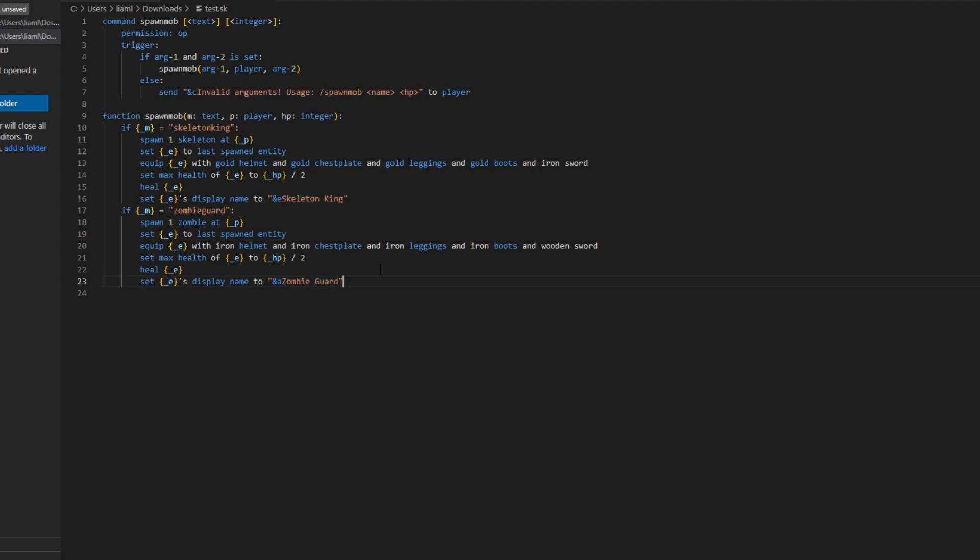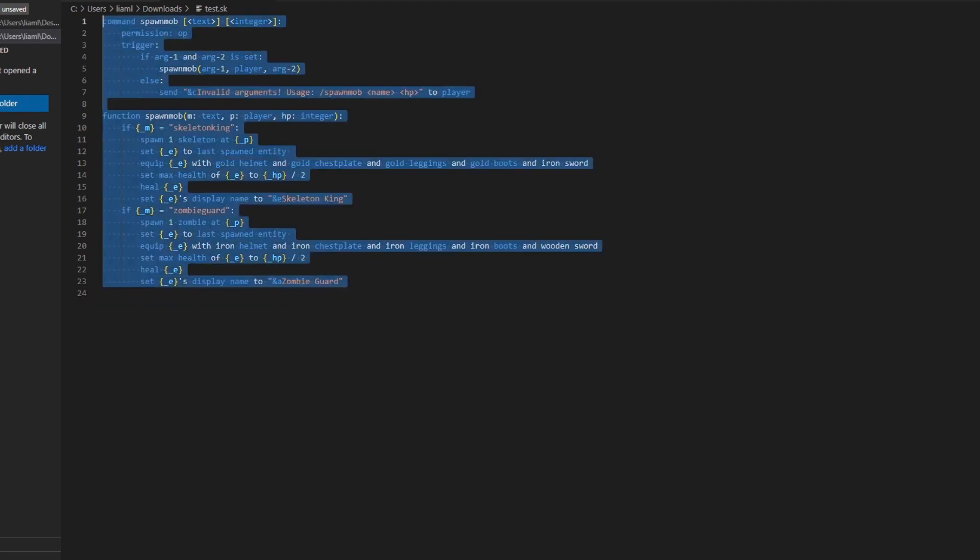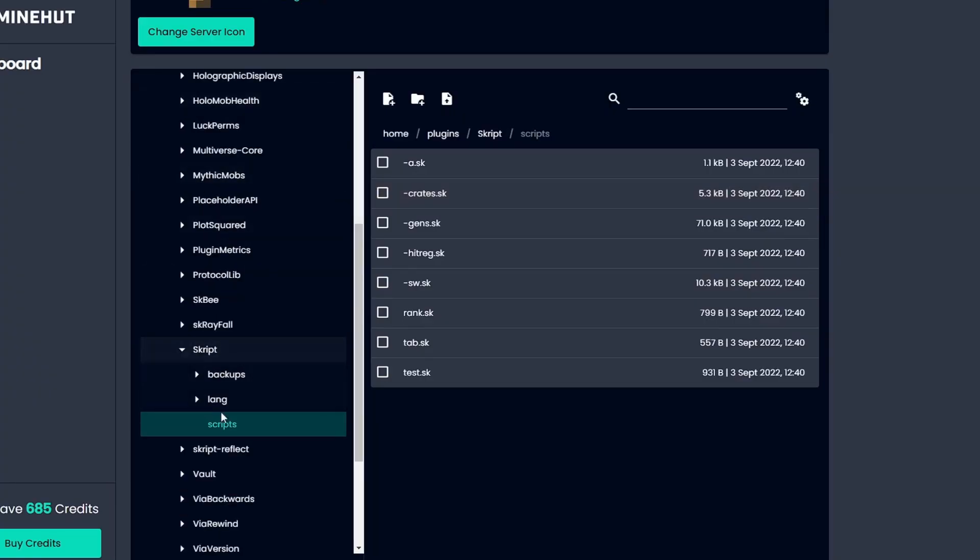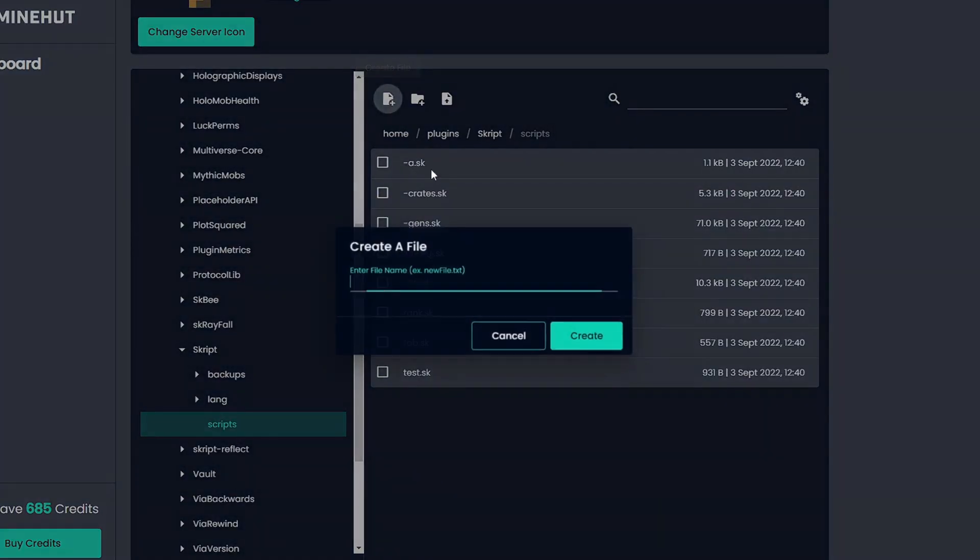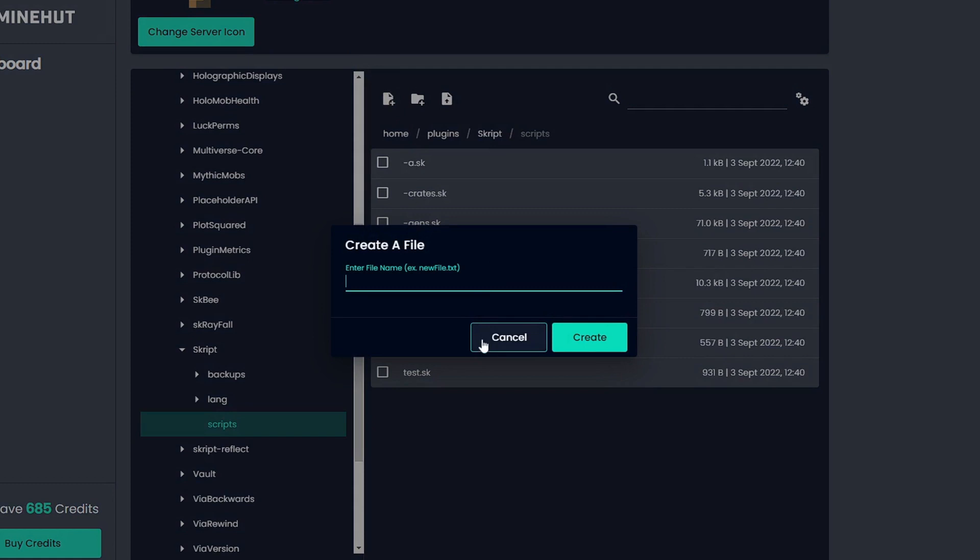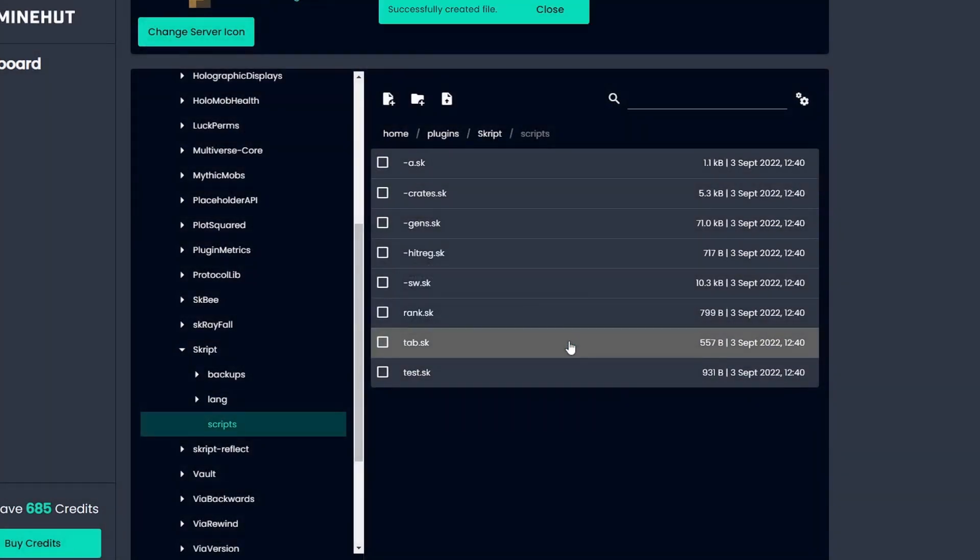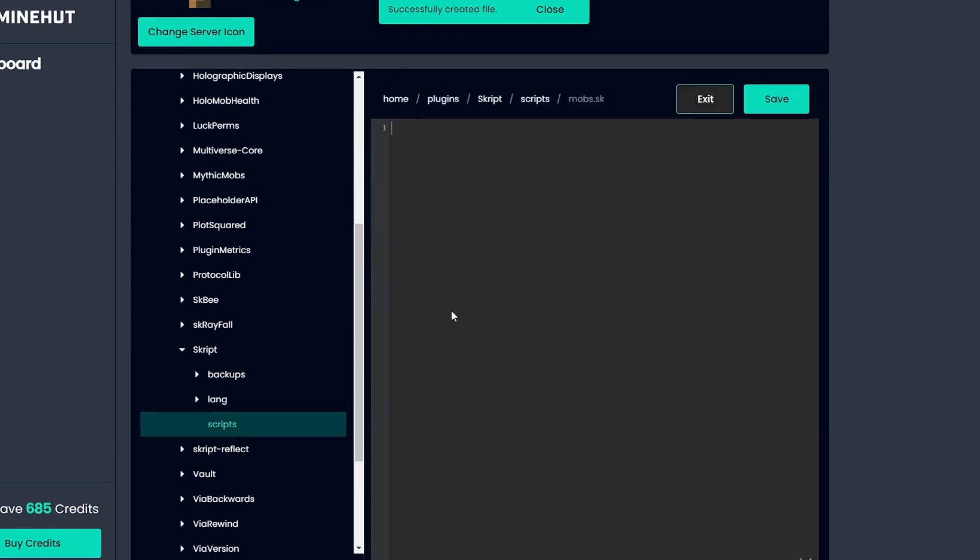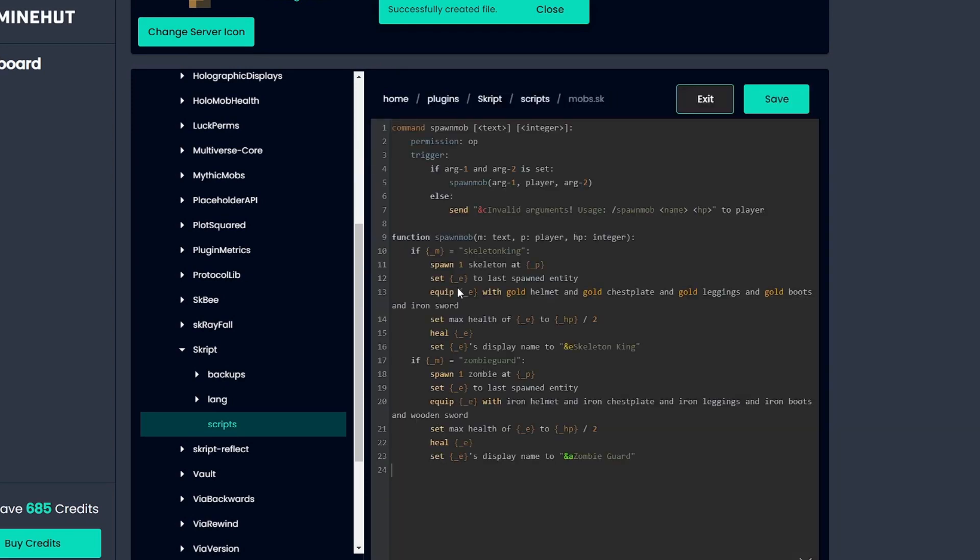So now that should be it for the script, so we can just copy paste this to our server dashboard, or whatever server provider you use, from plugins to script into scripts. We can create a script, you can just name it mobs.sk. Go into that script, paste this, and press save.